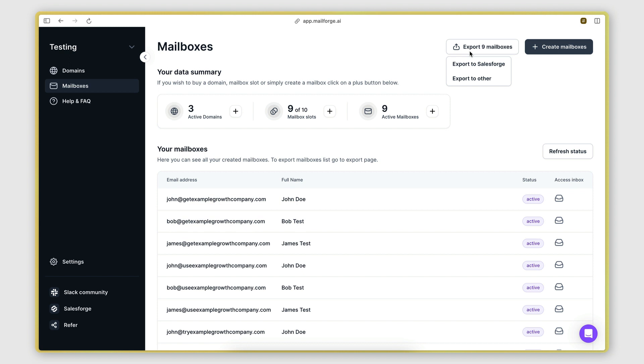This asks us whether we want to export the information so we can upload it to Salesforge, which is the cold emailing platform product of the same company that created MailForge, or if we want to export it so we can use it with any other cold emailing platform.